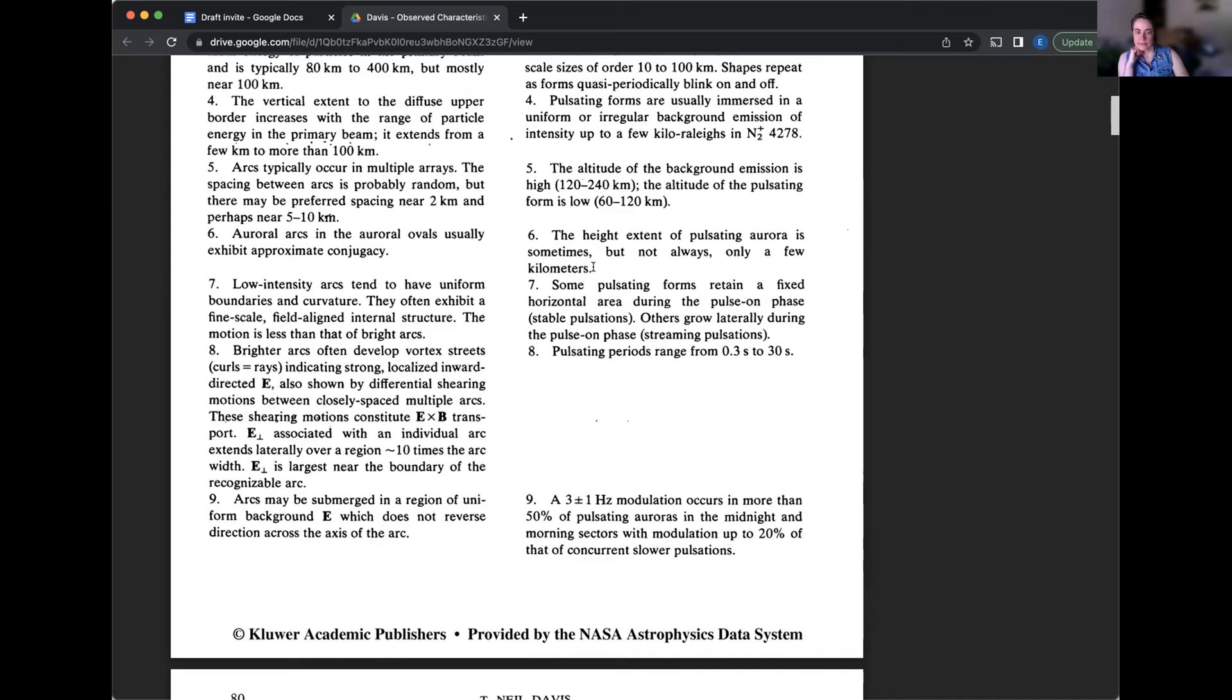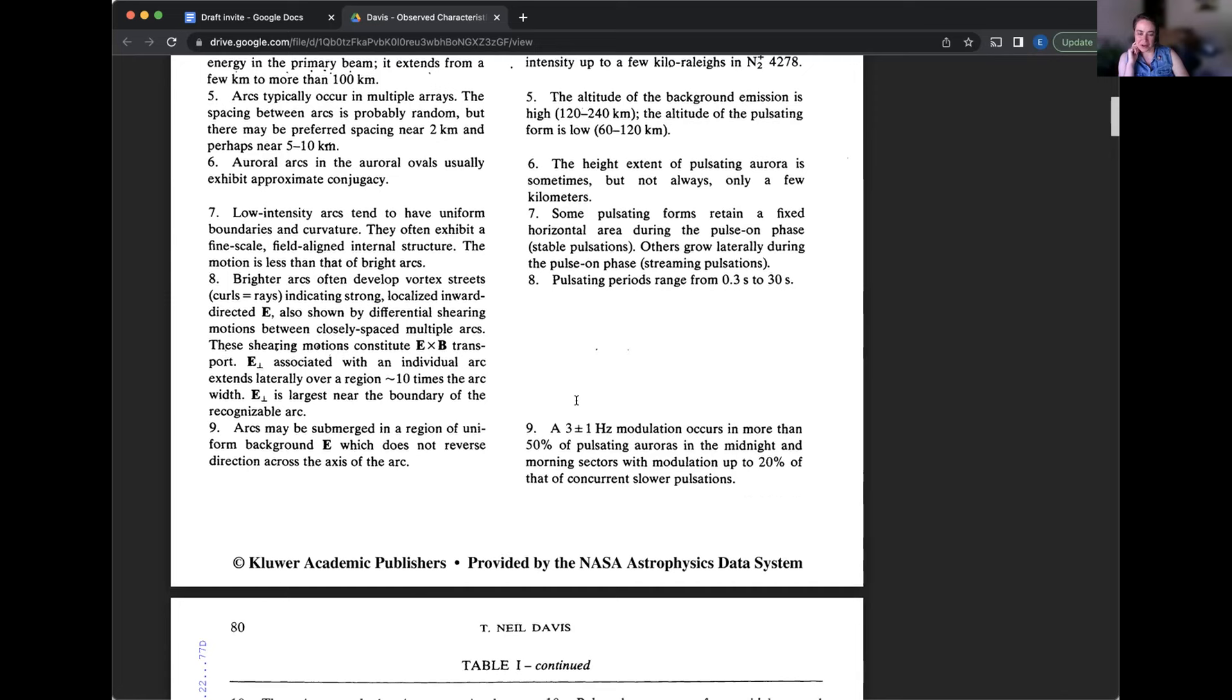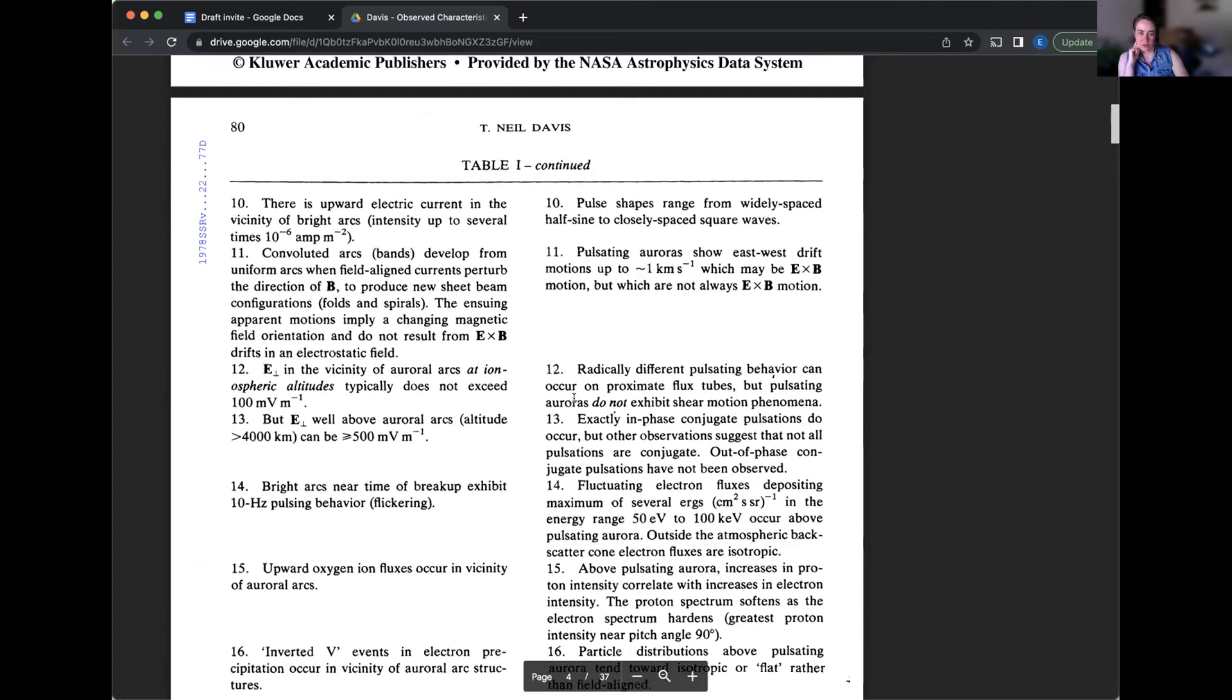Number 12, radically different pulsating behavior can occur on proximate flux tubes, but pulsating auroras do not exhibit sheer motion phenomena. Number 13, exactly in phase conjugate pulsations do occur, but other observations suggest that not all pulsations are conjugate. Out of phase conjugate pulsations have not been observed. Can we stop here and break this apart?